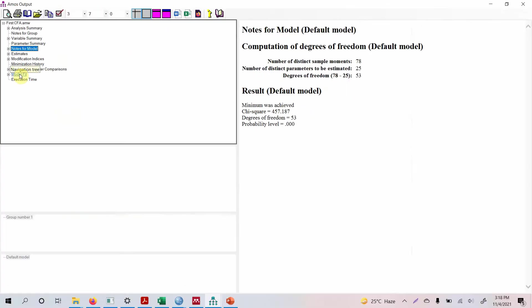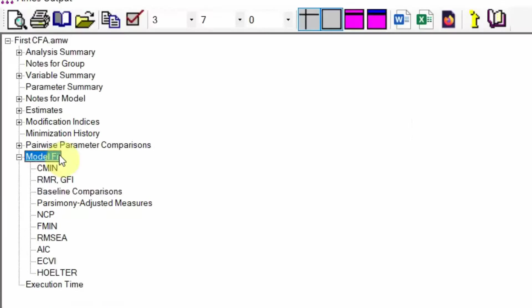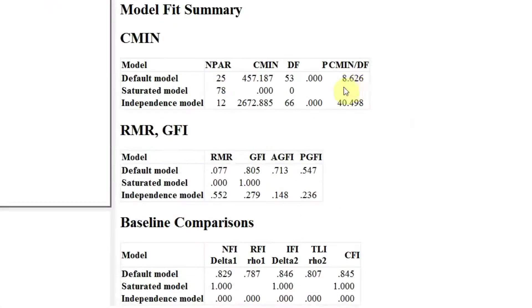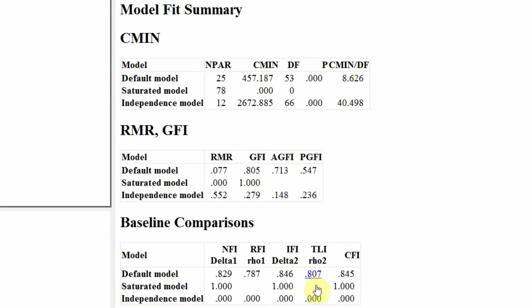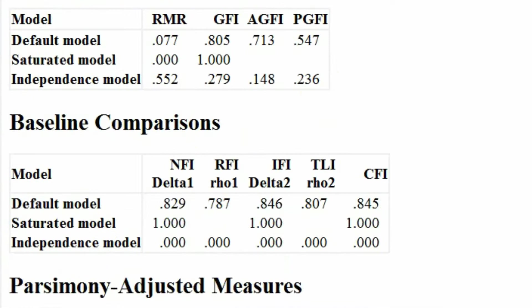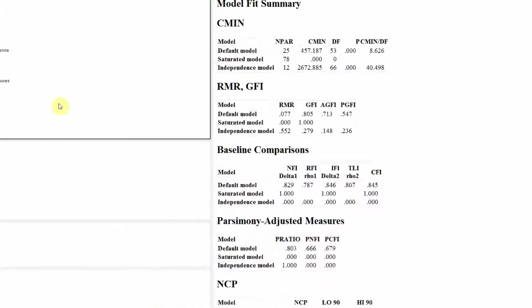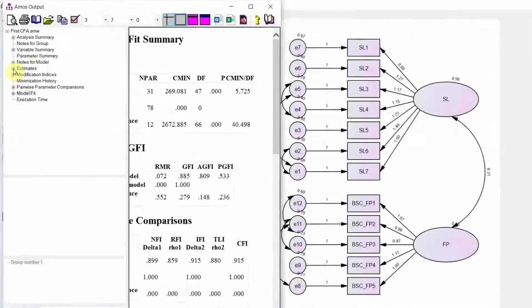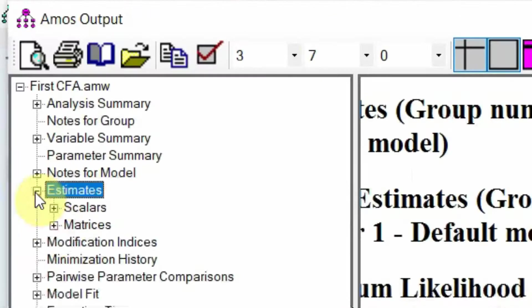So let's look at the model fit first. Is the model fit good? Look at the CMIN, this should be less than 5, so this is greater than 5. Look at the AGFI and GFI, less than 0.90. Look at the CFI, less than 0.90. Look at the TLI, less than 0.90. Look at RMSEA, way over 0.08. We need to improve this model.